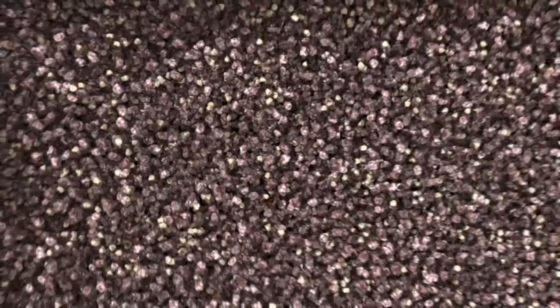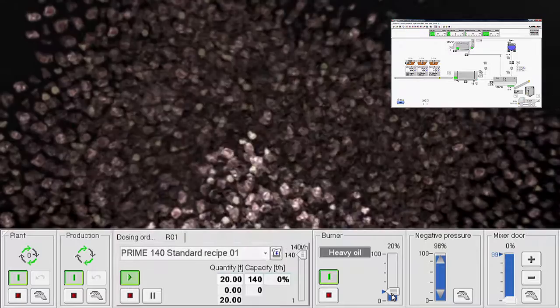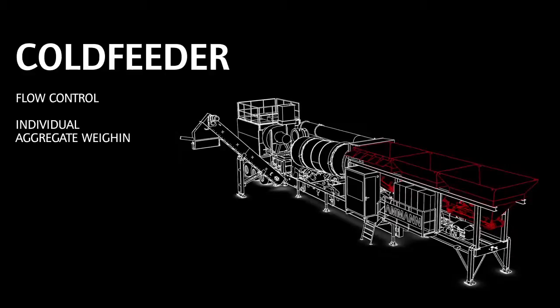We start the plant with the AS1 push control system. It is easy to operate and ensures transparent and automatic asphalt production.